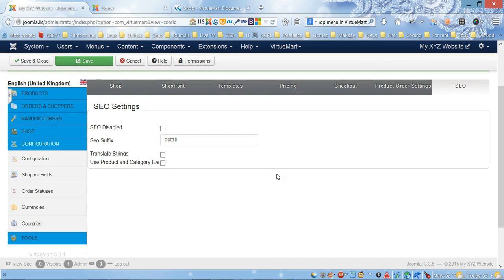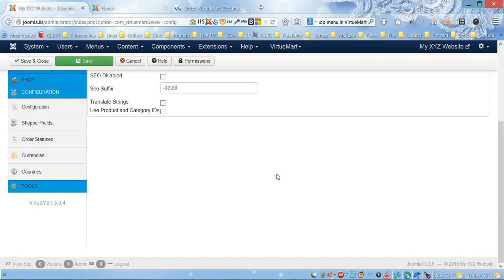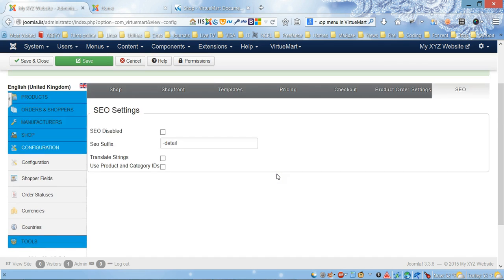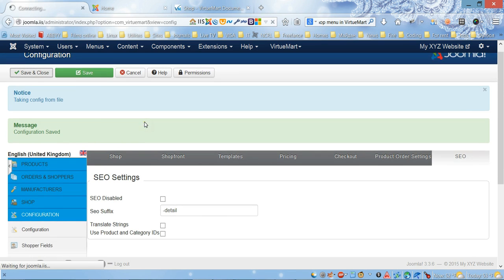We're gonna leave it like it is, but if we need to change we can change in the future. Let's save and close it.